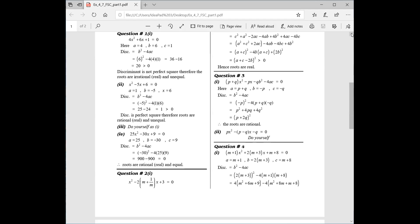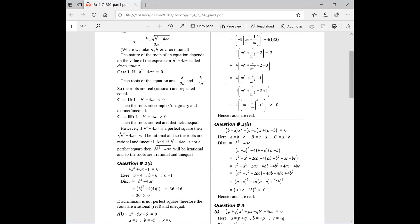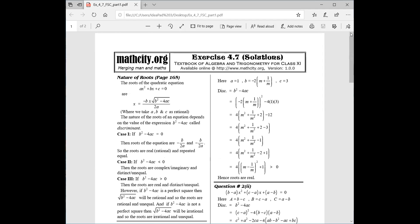That's all for today's lecture. To summarize: definitions of discriminant, Case 1, Case 2, Case 3 — and within Case 3, whether the discriminant is a perfect square (roots rational) or not (roots irrational) — must be memorized well for objectives. I solved 4 questions today; one was left for you to practice. Complete your notes, practice well, and then submit.